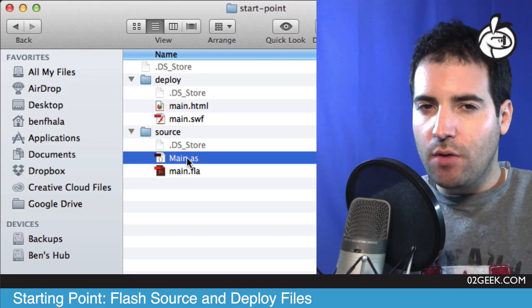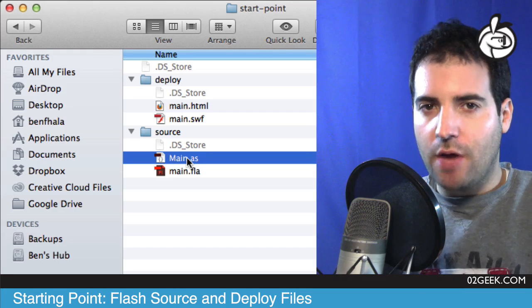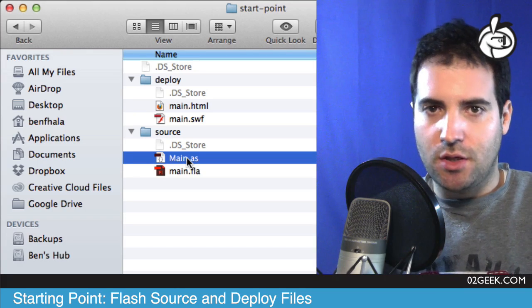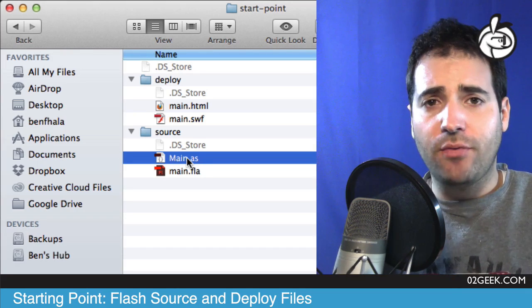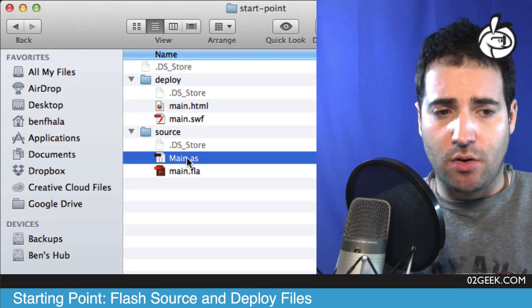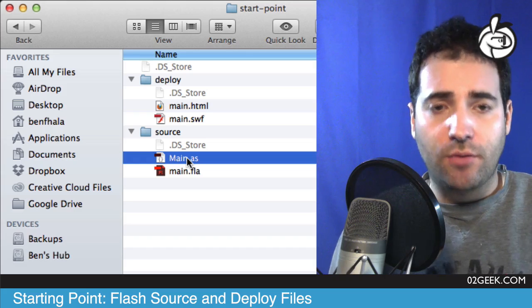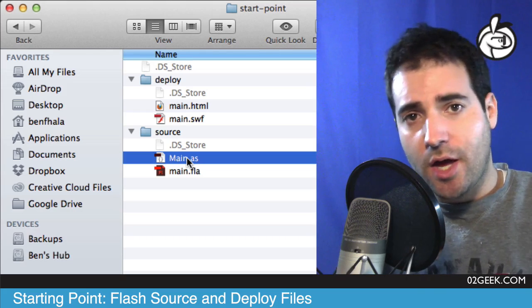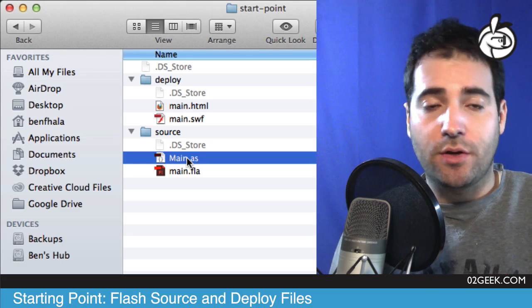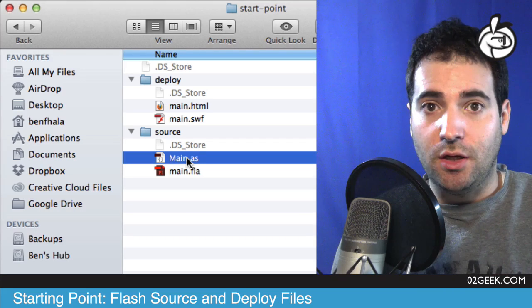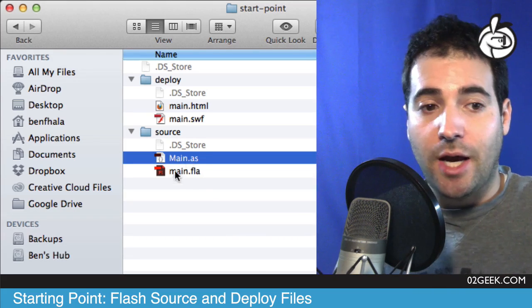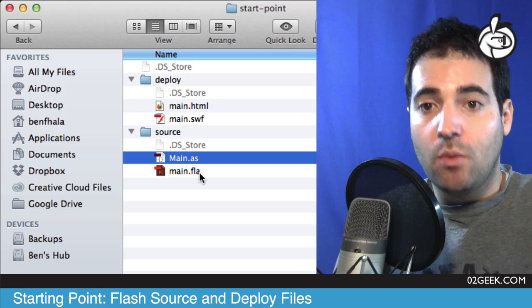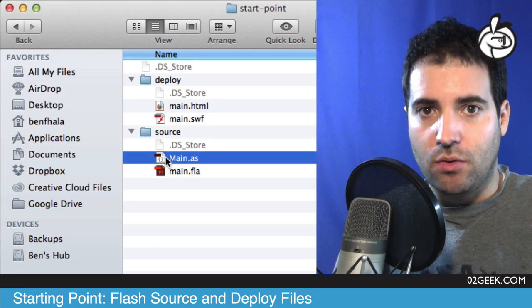Don't worry if you don't understand it completely. All you have to get from this initial video is that your FLA is your starting file — it holds all the assets and all the information needed — while your external dot AS files will contain the code.